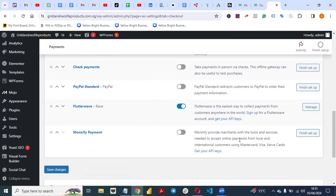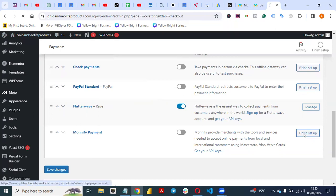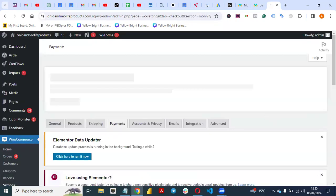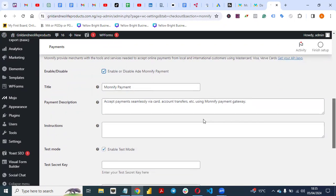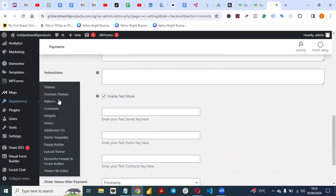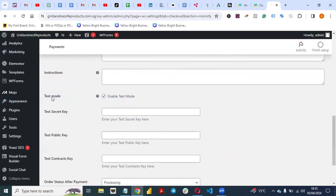You can see MoneyFi provides merchants with tools and services needed to accept online payments from local and international customers using Mastercard, Visa card, and Verve card. Note that Flutterwave is already integrated with this website as well. Click 'Finish Setup' on the MoneyFi payment option, then click 'Enable' to enable it. If you want it to run in live mode, untick the 'Test Mode' checkbox so it changes to live mode.